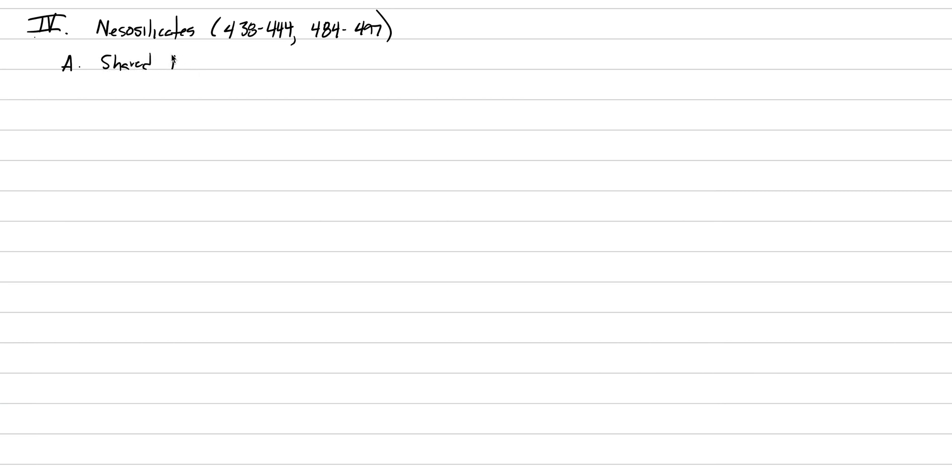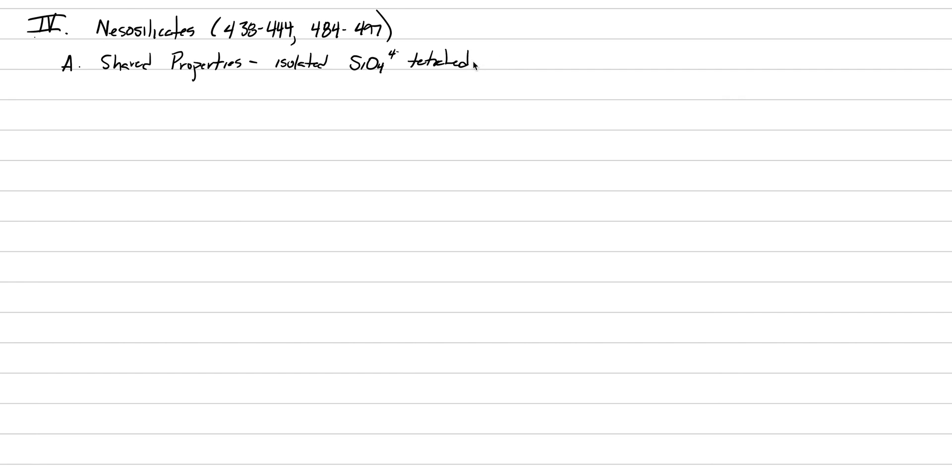We're not going to go through all of them, just four. We'll start with shared properties, primarily controlled by that isolated SiO4 tetrahedron. This is an isolated SiO4 four minus tetrahedron - that's the definition of the nesosilicate, the island silicate. But it has to be bonded to something, bonded to cations.